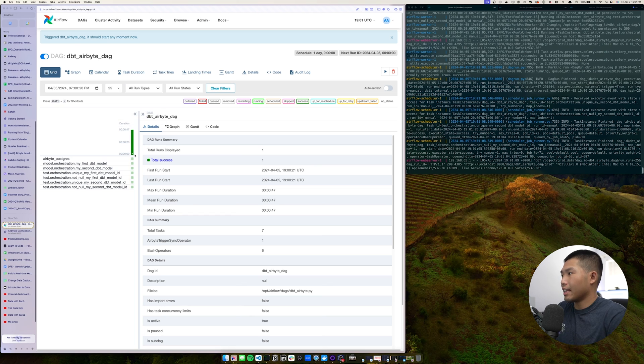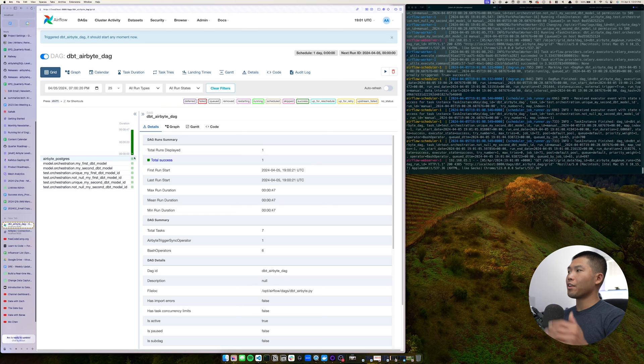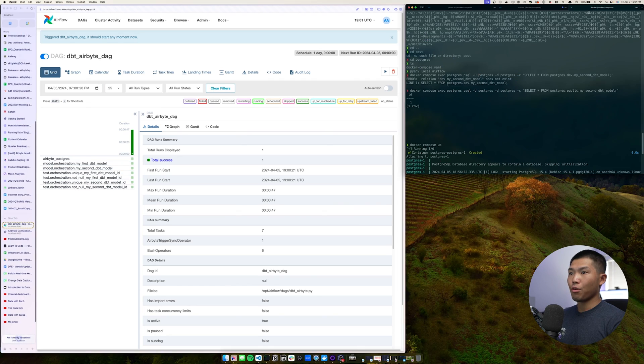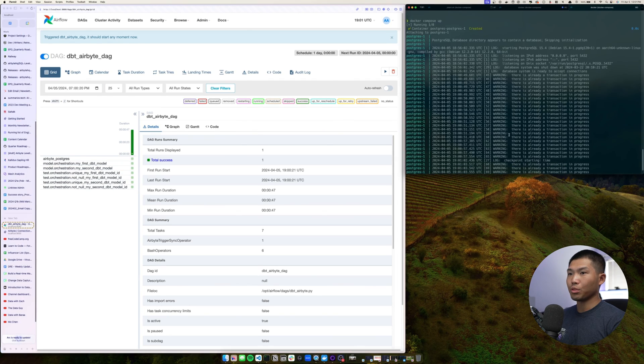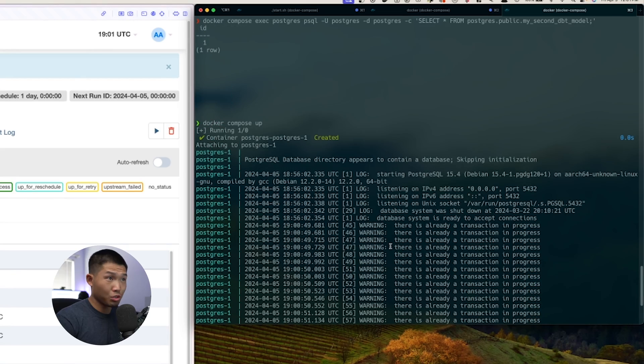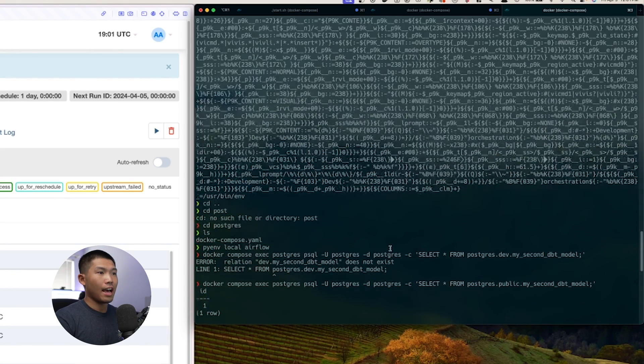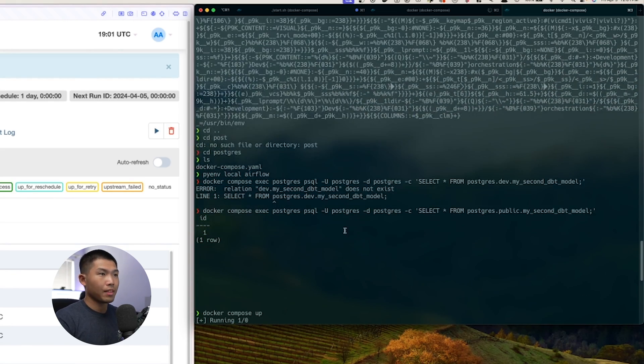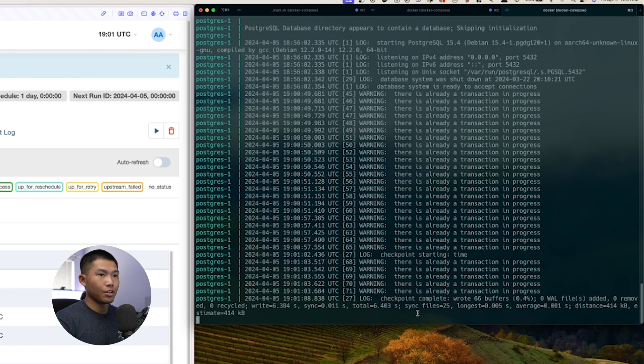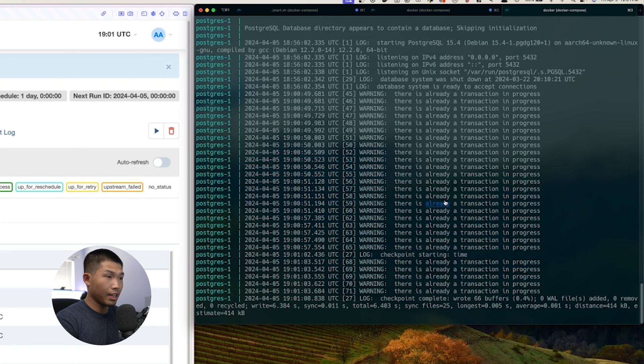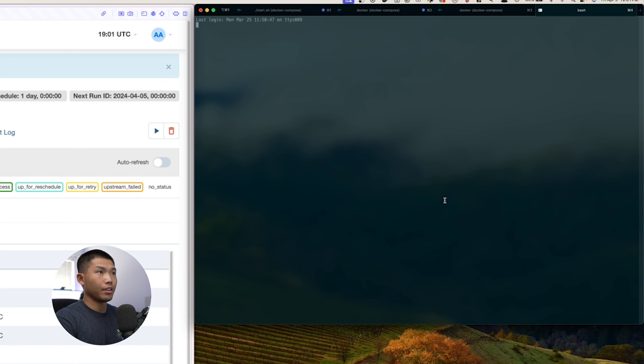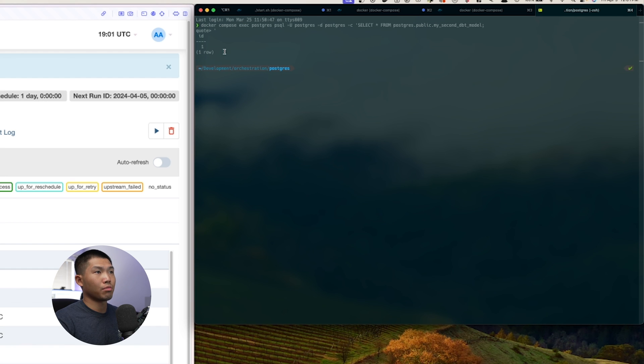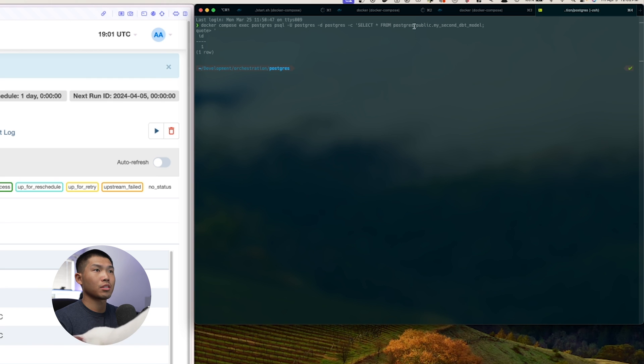And now you can see that it has successfully run. Airbyte ran first, and then all the models from dbt have run successfully. If we go back here, we'll notice that there are transactions going on at on the Postgres side. And so I've already had this running. And so you can see that we've written a couple files here and I'm going to go ahead and create another tab here. You can see that we've successfully written one row from the Postgres public, my second dbt model. And that's exactly how you can orchestrate both airbyte and dbt into a single airflow DAG.